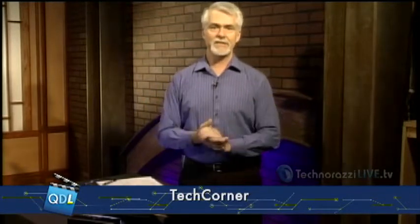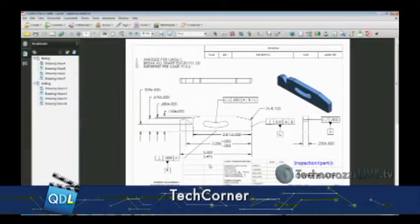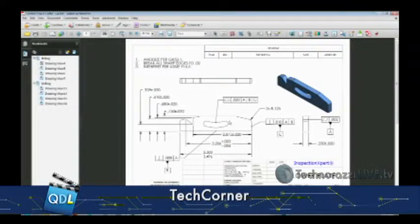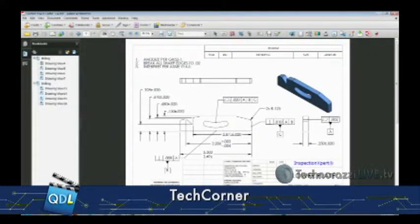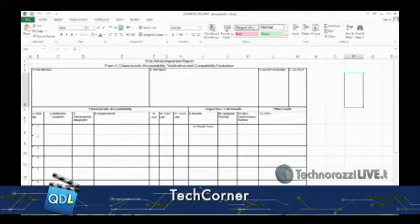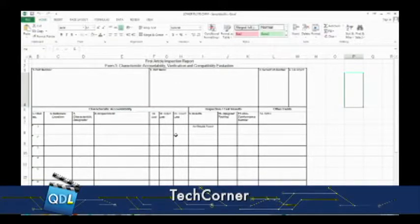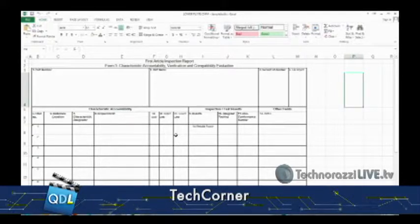Anyone who has done first article inspection knows that the first thing you receive is probably a PDF of the print or some sort of image. This is probably the way it's going to look - we have a screen share here. So you probably get a PDF that looks something like this, and you open up your inspection report, which is probably something like this. This is an Excel spreadsheet, a template for first article inspection based on AS 9102.